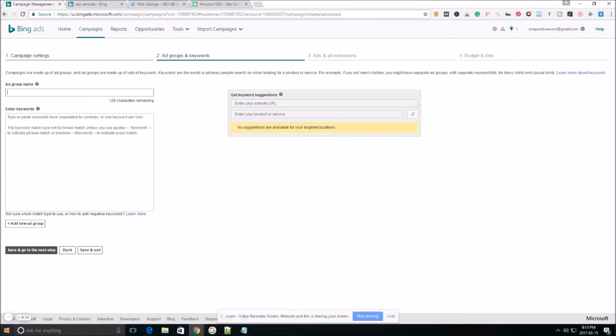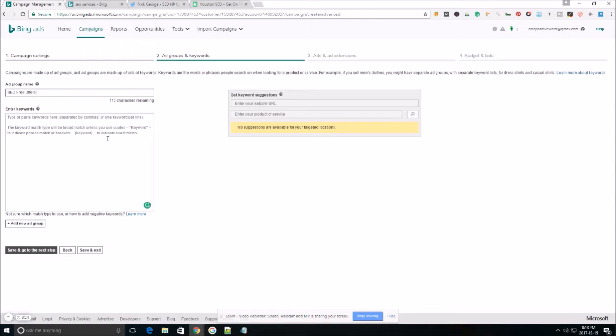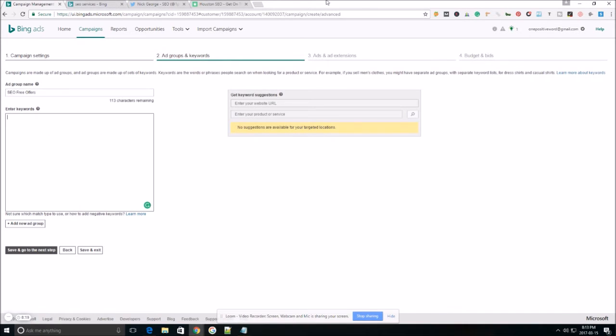Here, we're going to name our ad group. Now, if you're not familiar with how to structure your ad groups, make sure you check out my other video on Google AdWords. I'll touch up on that briefly, but in this video, I don't have time to go over it because I want to show you guys this keyword research technique. So let's get to it.